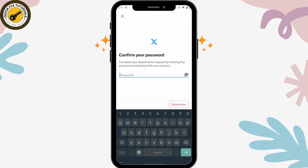After deactivating, your account will not be visible to anyone. You have to not log back in within a period of 30 days. If you don't log back in within 30 days, your account will be permanently deleted. That's the only way to delete your account permanently. If you have any questions, feel free to comment below. Thanks for watching.